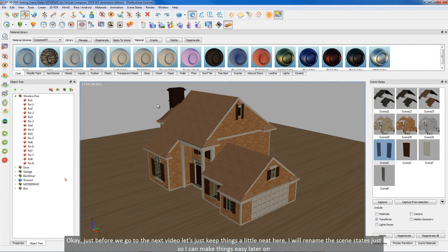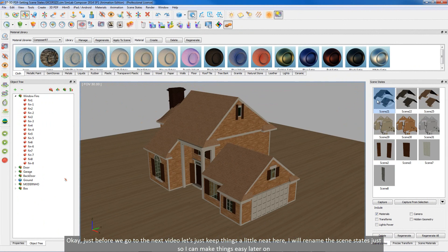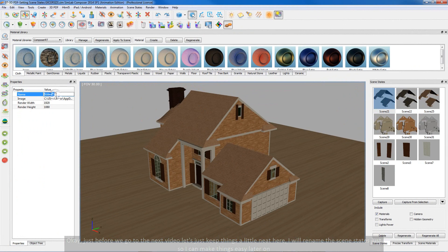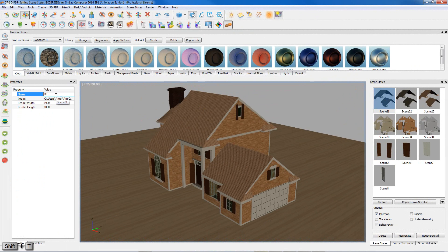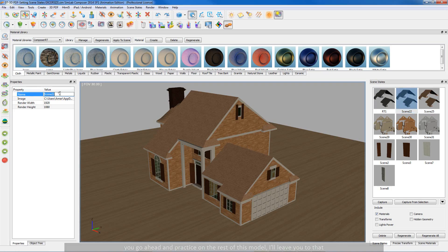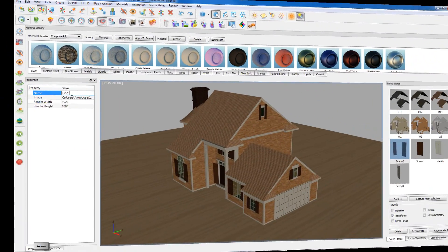Okay, just before we go to the next video, let's just keep things a little neat here. I will rename the scene states just so I can make things easy later on. You go ahead and practice on the rest of this model, I'll leave you to that.